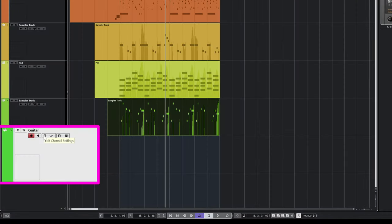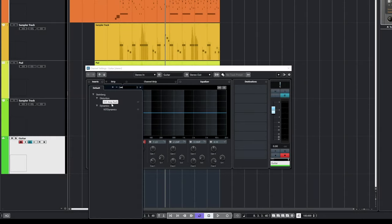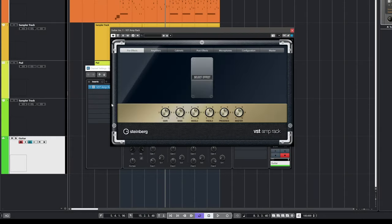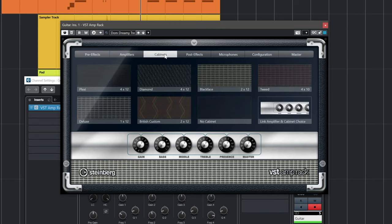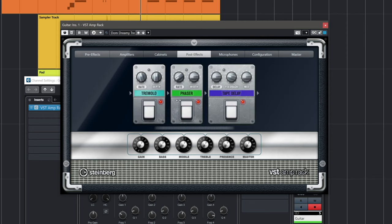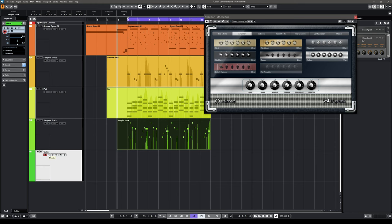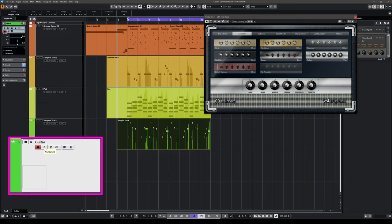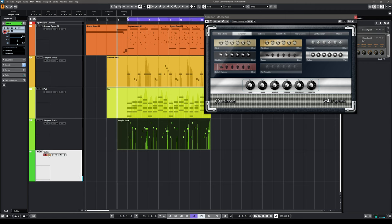Let me show you another way to add effects in Cubase. Click the E button and add the VST Amp Rack — a great plugin for guitars with many amp simulations. I've loaded a nice amp with a cabinet and effects like tremolo, phaser, and tape delay. To hear the guitar with all these effects while recording, just activate the monitor button, and straight away you have your guitar sound with all the effects. You can always change this after recording.